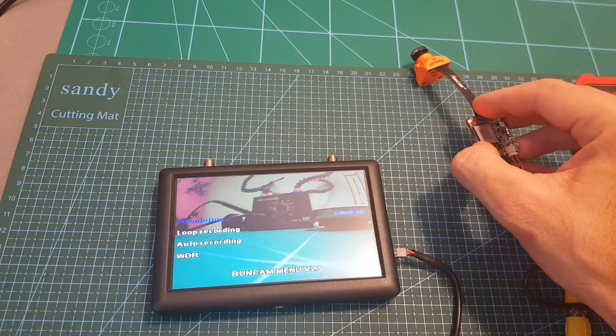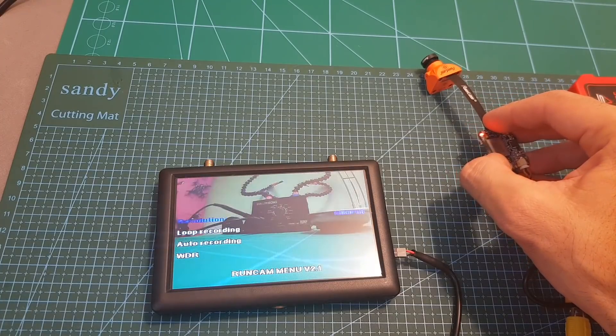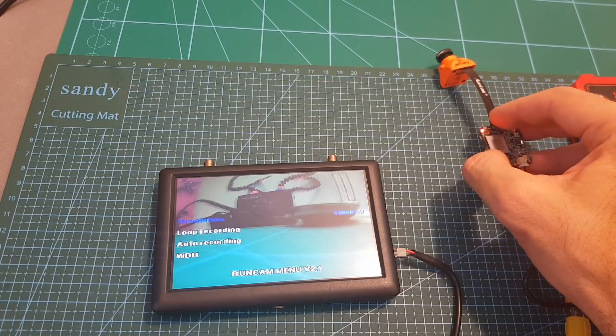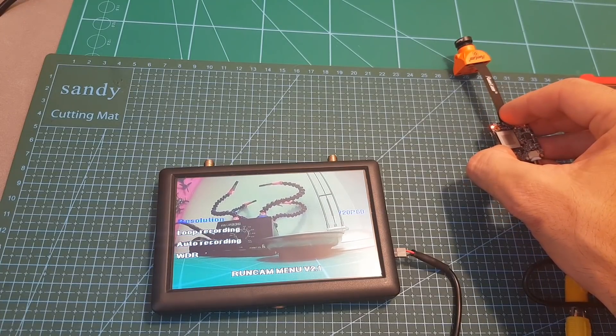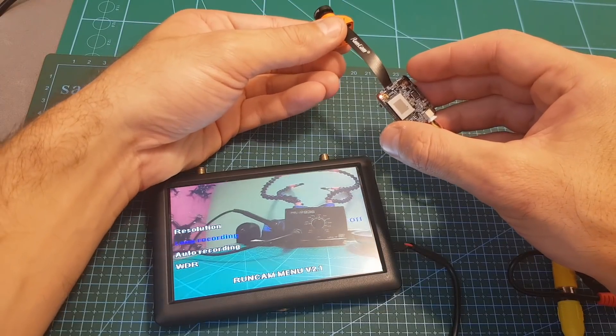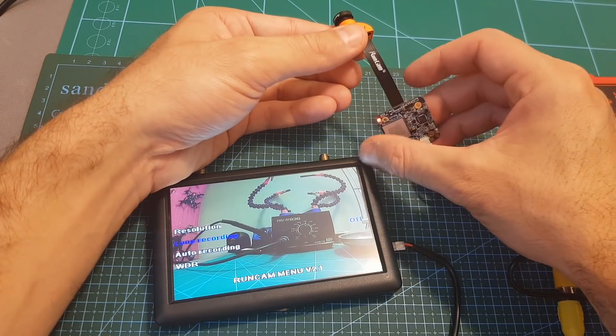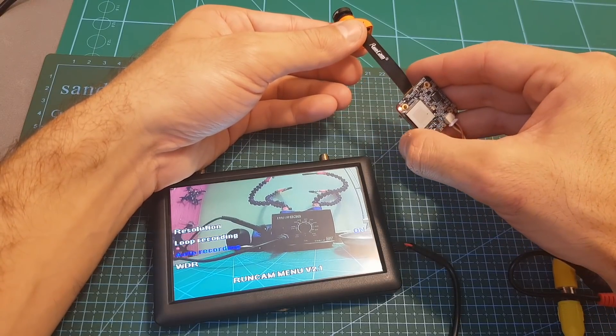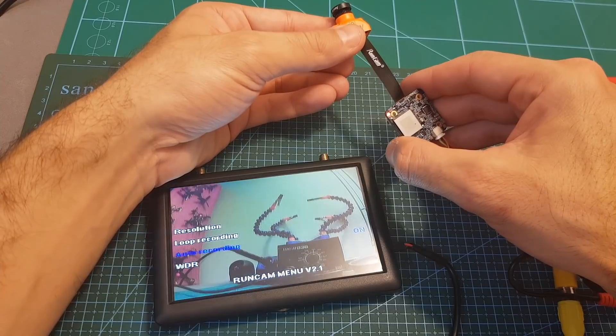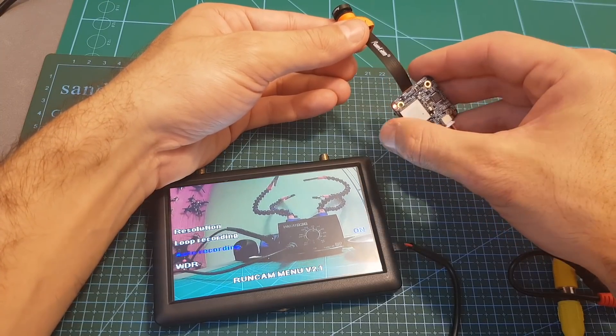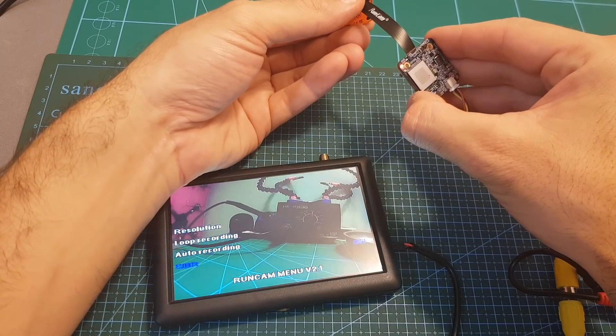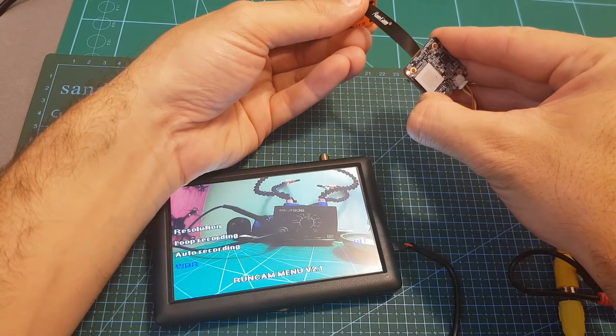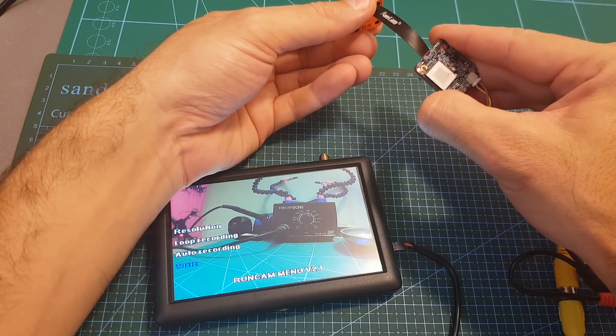Here we can set the resolution. By default it's set to 1080p 60 frames per second. You can set it to 1080p 50 frames per second, 1080p 30 frames per second, and 720p 60 frames per second. The next option is loop recording. By default it's set to off. Next we can find the auto recording which means that the camera is going to start recording after you power it up. By default it's set to on and I think it is also the most convenient option. Next we can find the wide dynamic range which is by default set to on and you can also set it to off. Going back to the previous menu is done by long pressing this button.